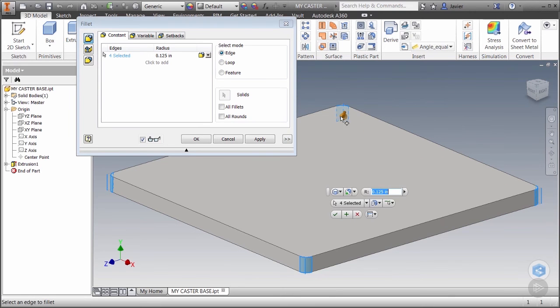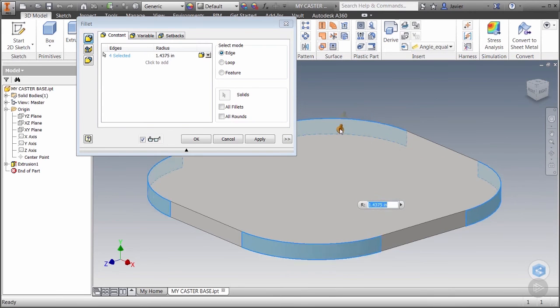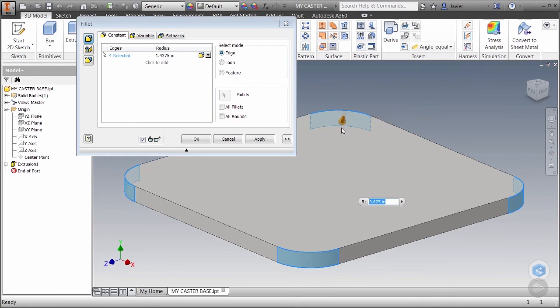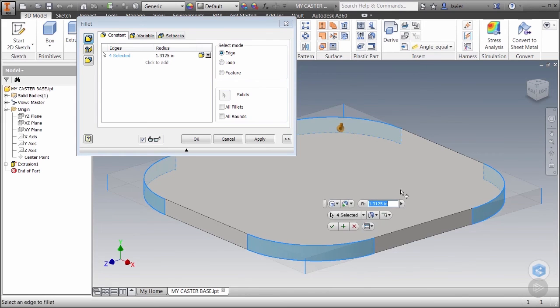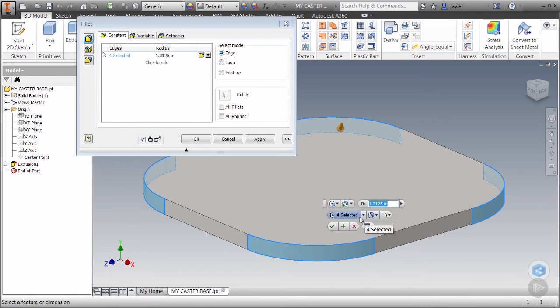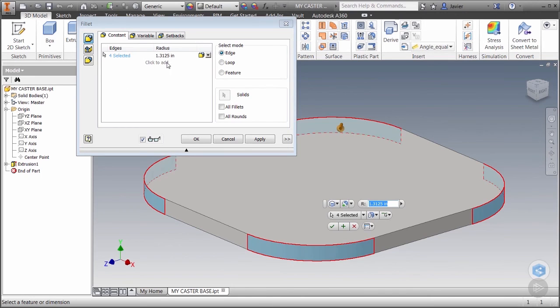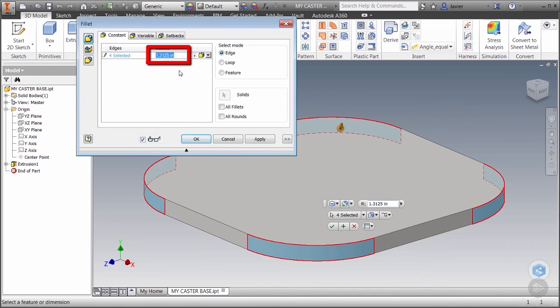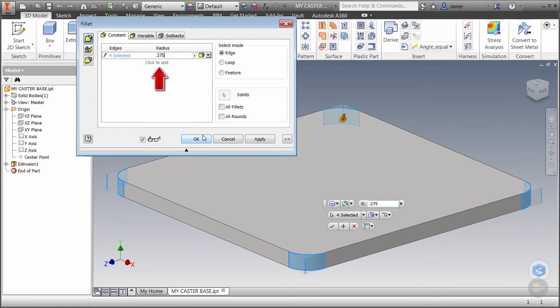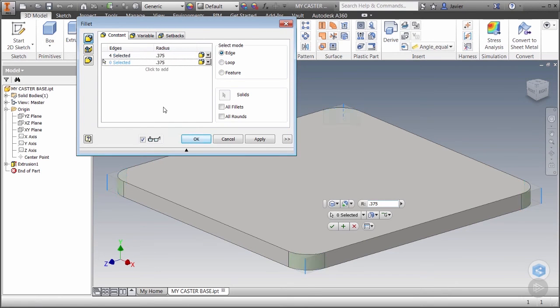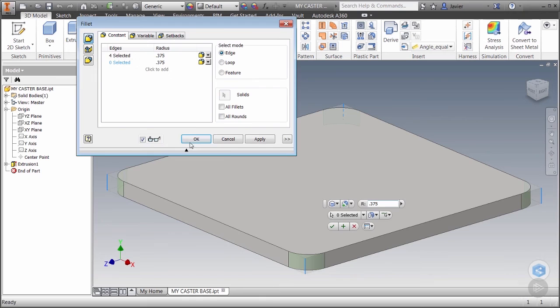You'll notice we can pick and drag on the arrow to size the fillet or we can simply enter our value in the dialog box. Now remember the mini toolbar and the dialog box have the same exact options so you can count on that throughout Inventor when you see that mini toolbar. Let's enter 0.375 for our fillet radius. Notice we can also click to add another set of fillets that might have a different radius. That way we can get more done in one feature or command. Let's click OK.